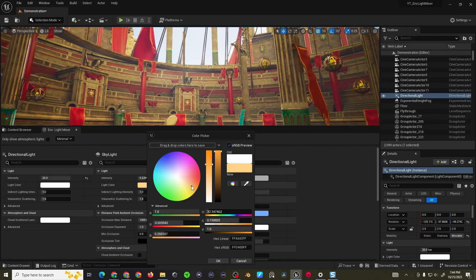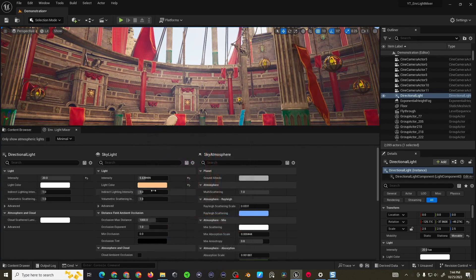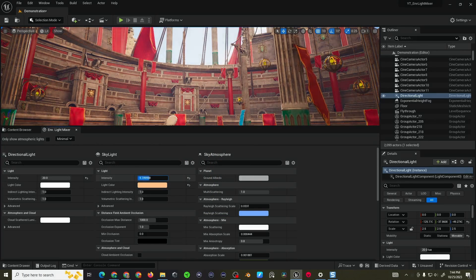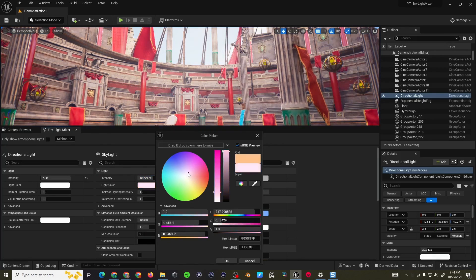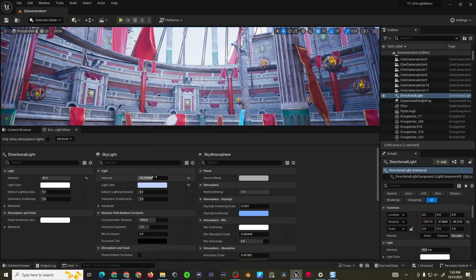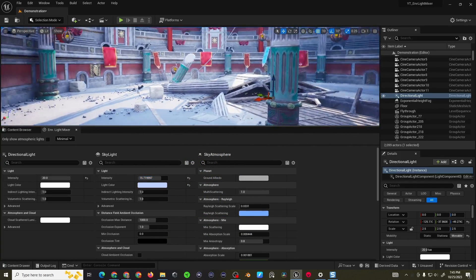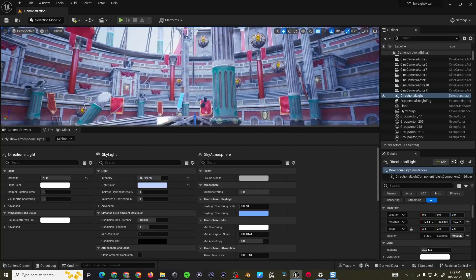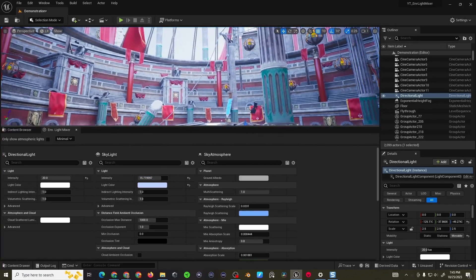Or if you're looking to make it a little bit cooler maybe choose a blue and then you can mess with the intensity to get that mood just right for whatever you're looking for.